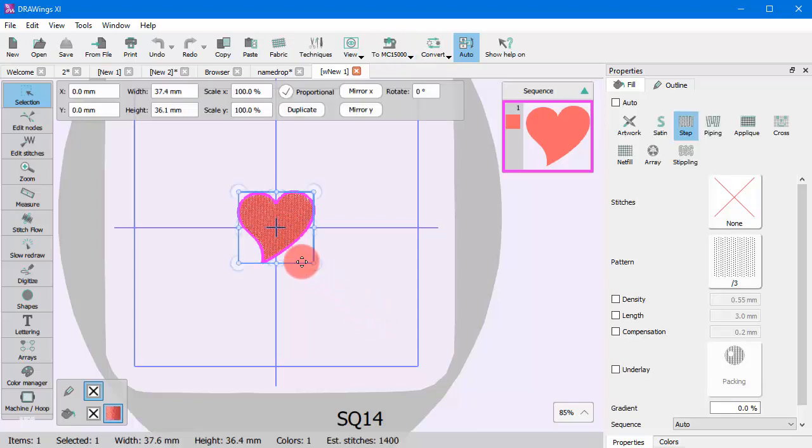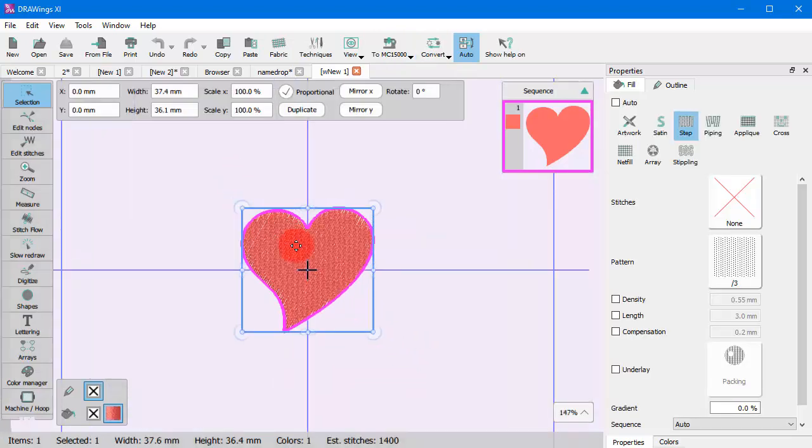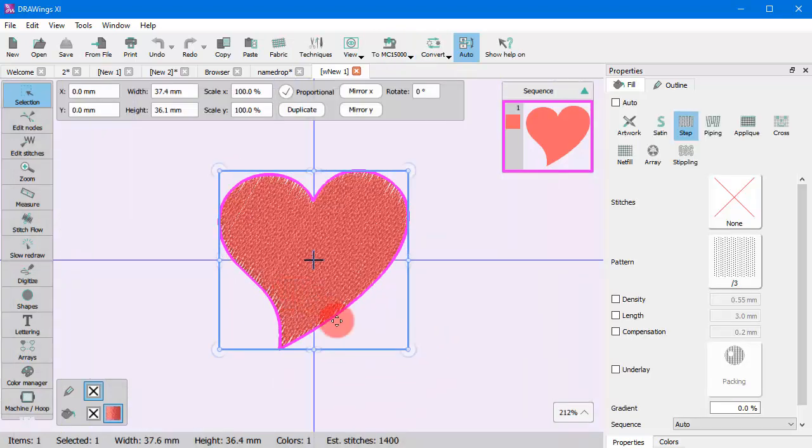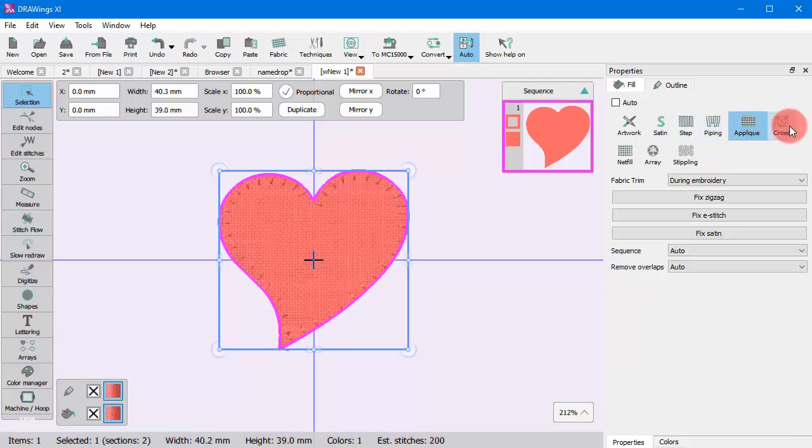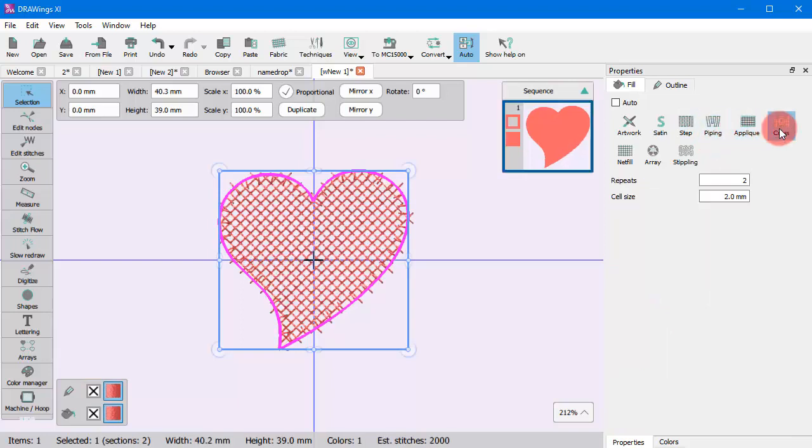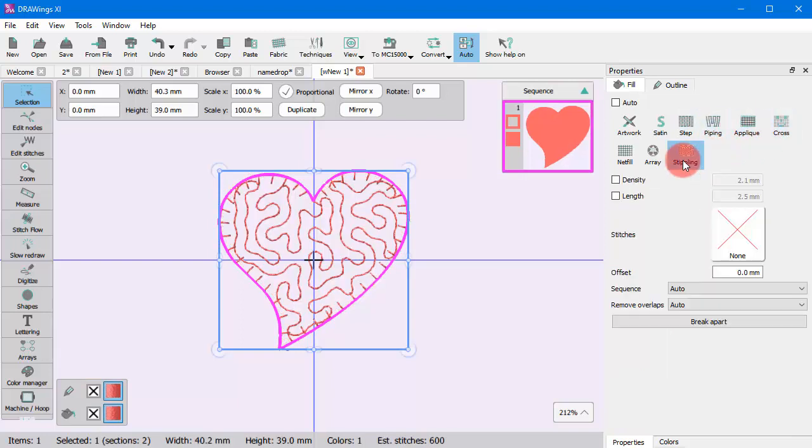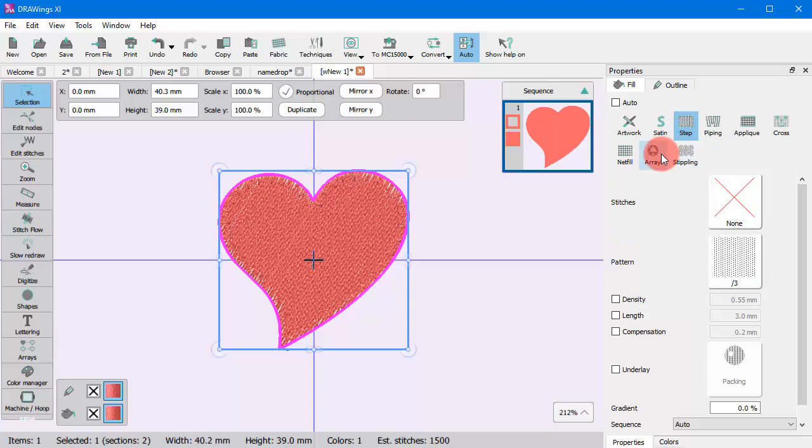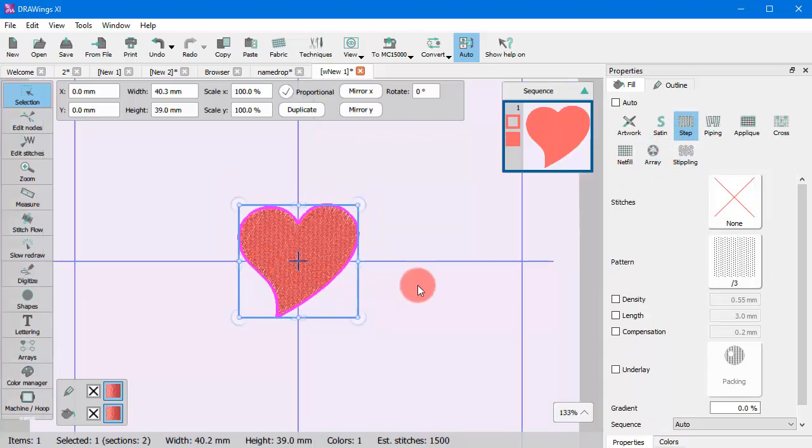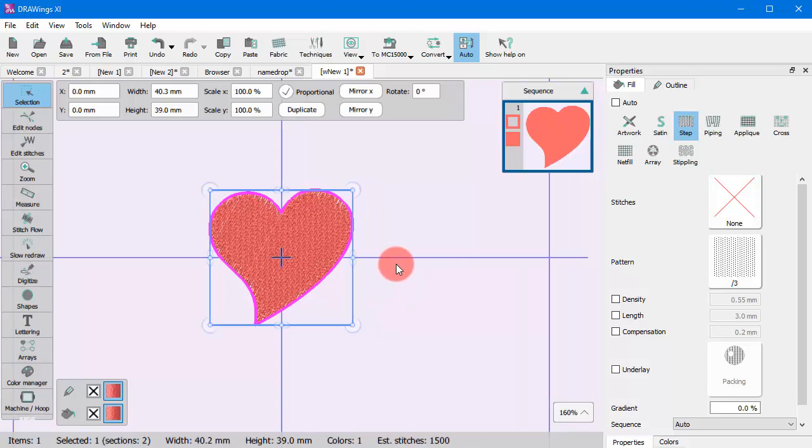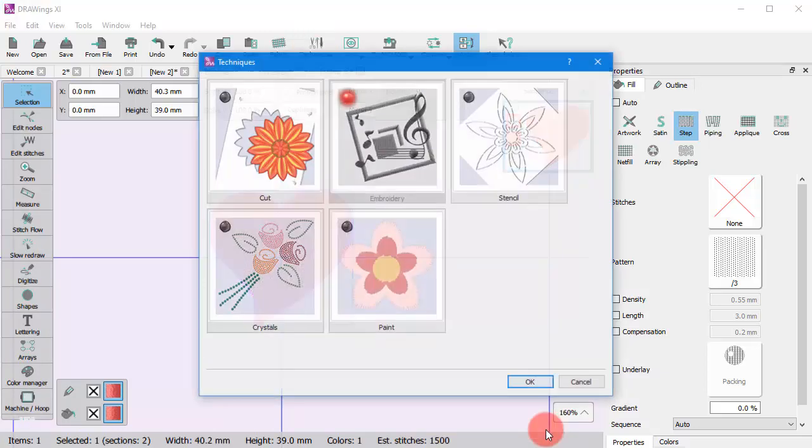When you select a certain design part, you can easily perform modifications through the available toolbars. The specific tools, the particular options of those toolbars, dynamically change according to the techniques you enable for each design.